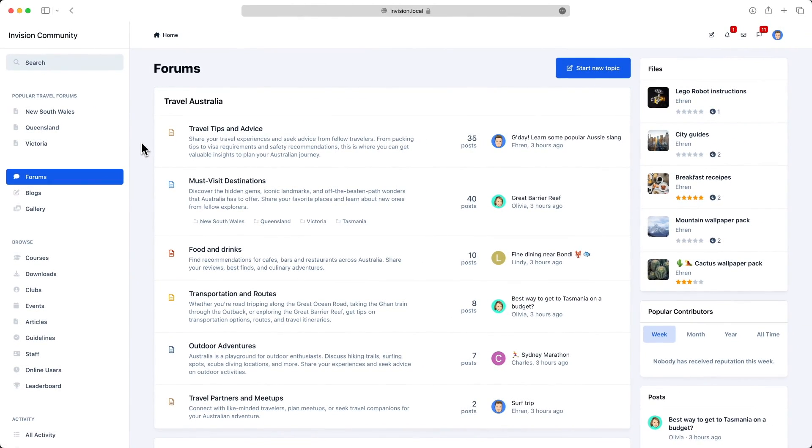For example, a category from your forum, an album from the gallery, or a product group from commerce.